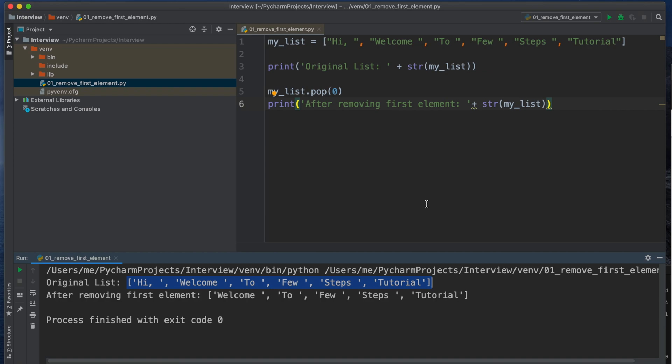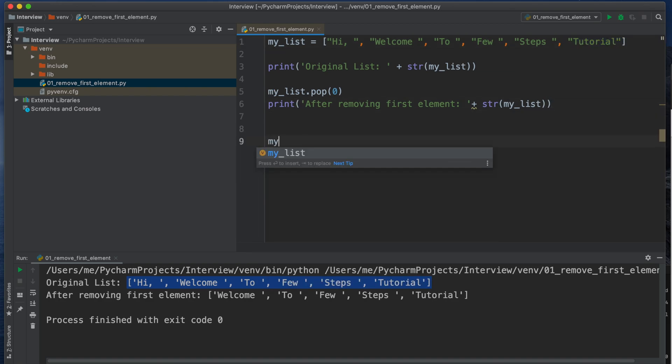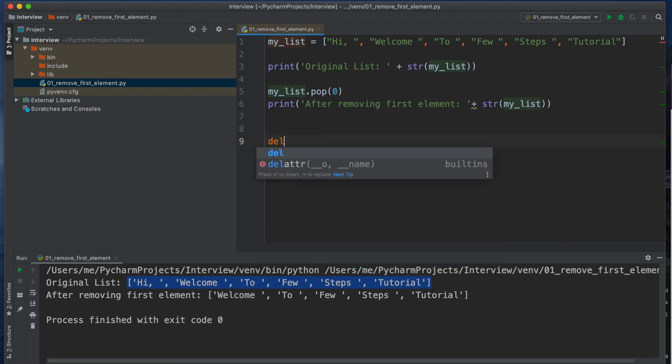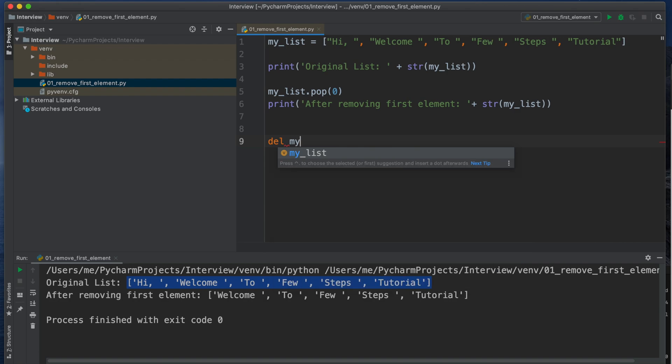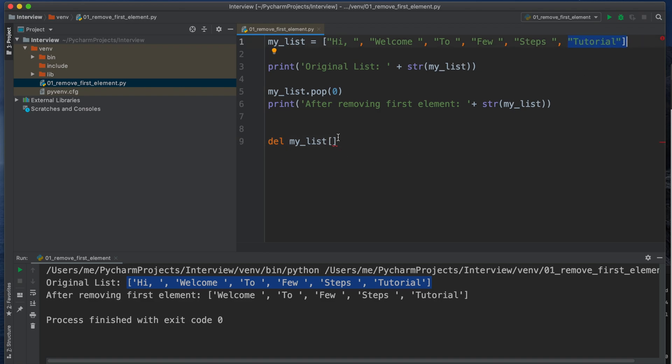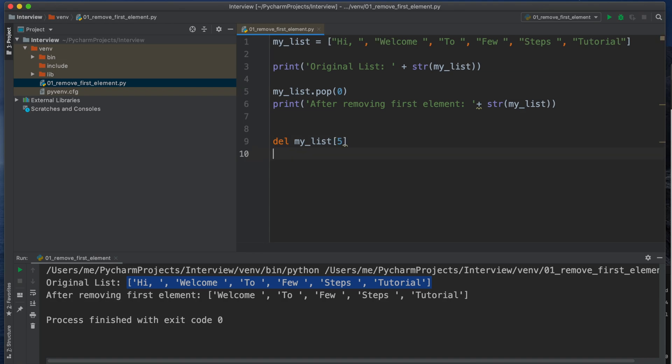So in this way using the pop method we can delete the first element from our list. Now let's check if we want to delete the last element like Tutorial, this is the sixth index of this list, right? 0, 1... If the list starts from zero, then if we want to delete that thing, how will we do? At that time we can use the delete method instead of the pop method. So we can define like del then my_list and then the index position. So what will be the index position of Tutorial? Is it 4, 5, 6, or 1? The list starts from zero, right? So 0, 1, 2, 3, 4, 5, right? Fifth element, right here.